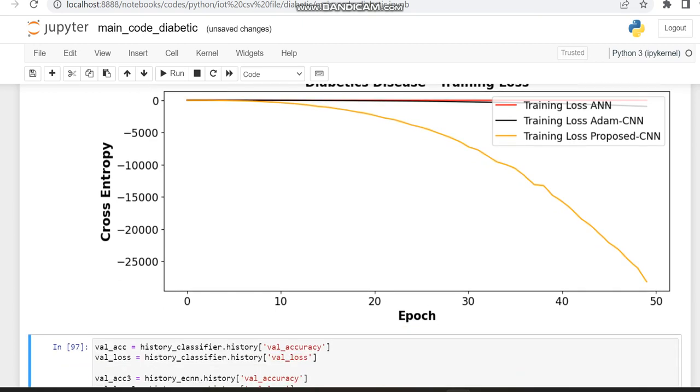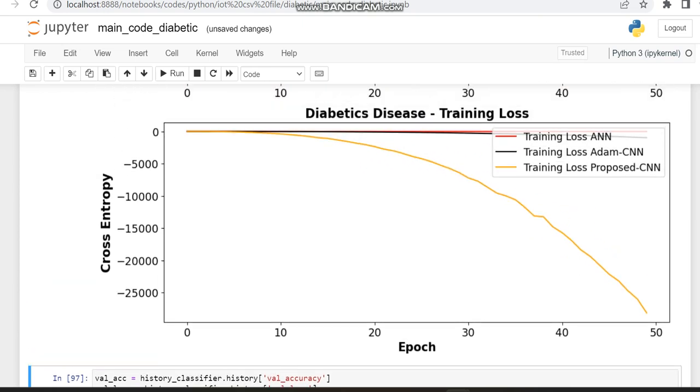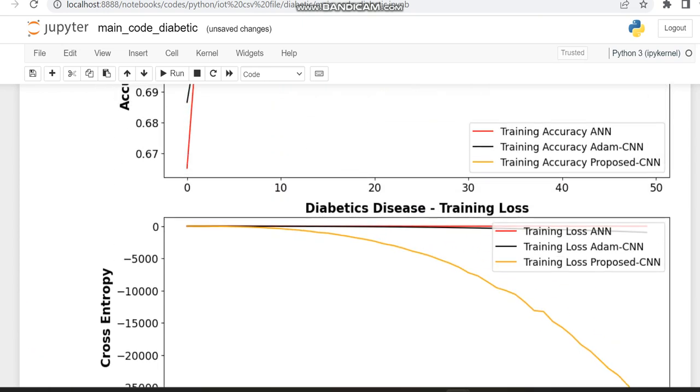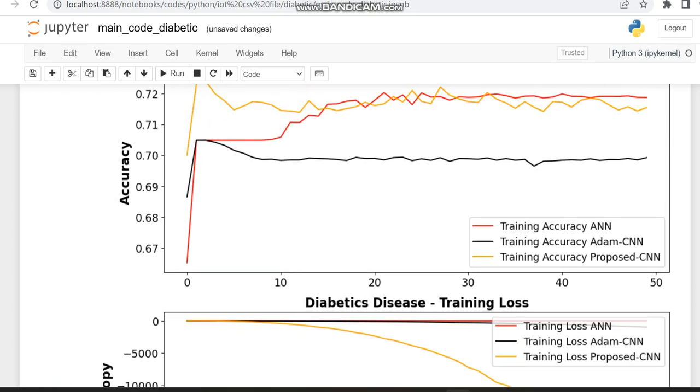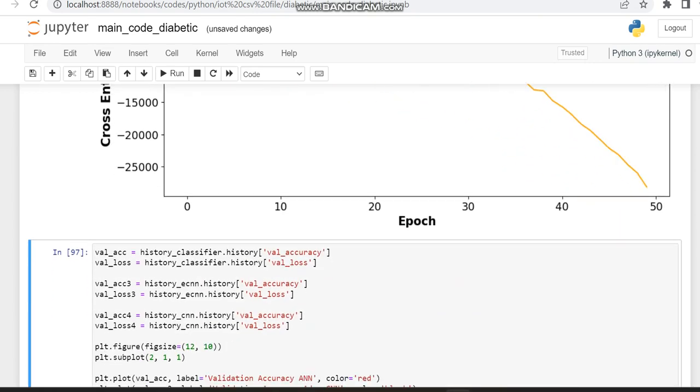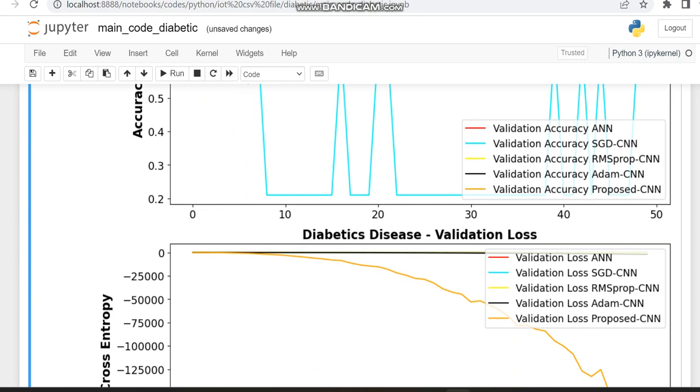But in the CNN which we have made, it is less than zero only. So it is showing some better loss when compared to the previous models.